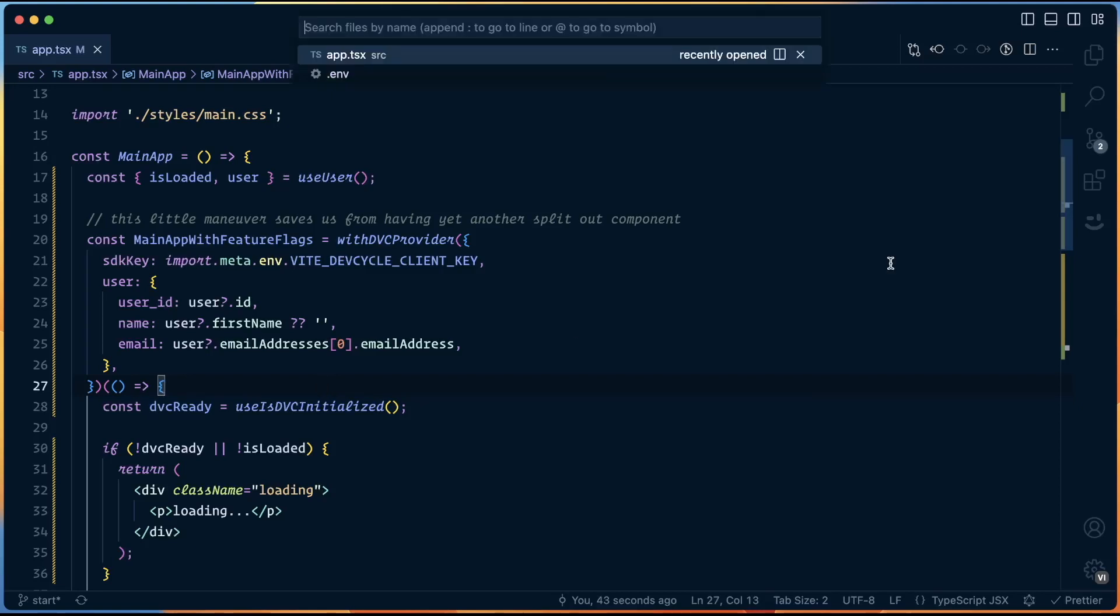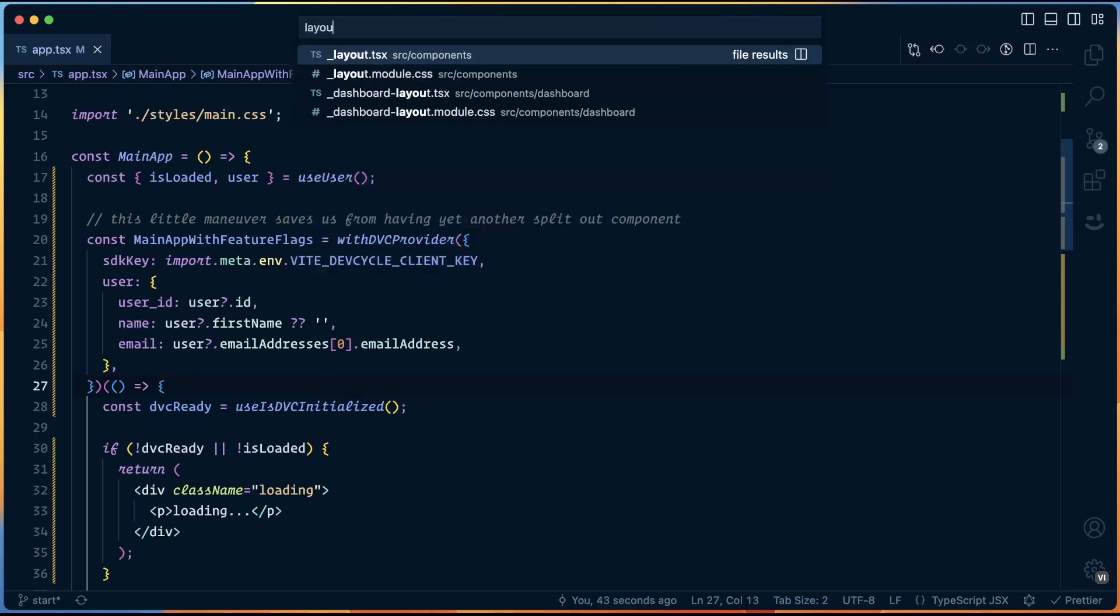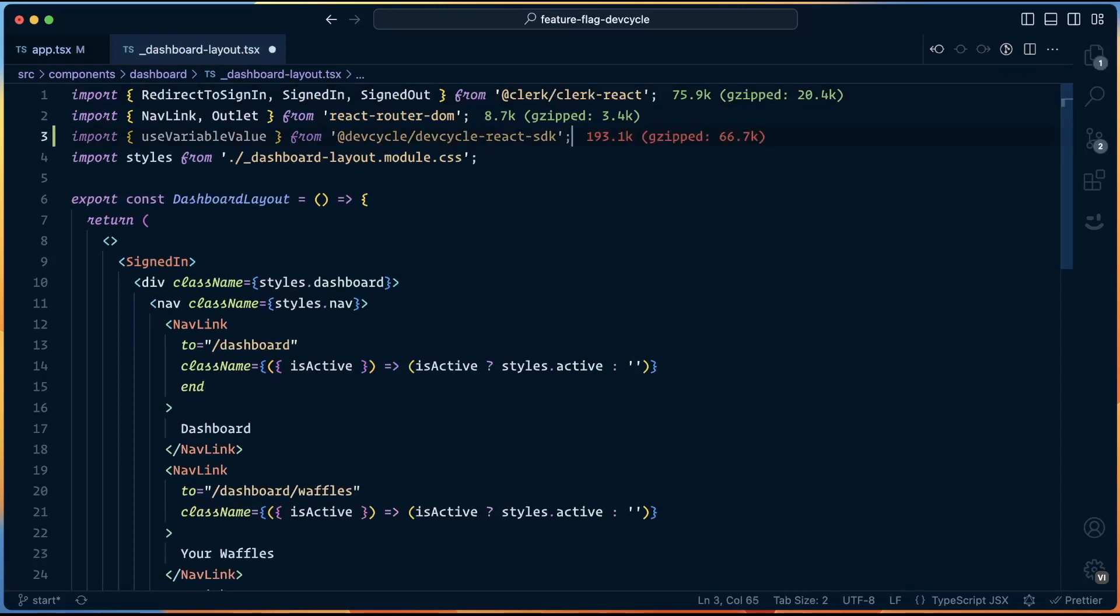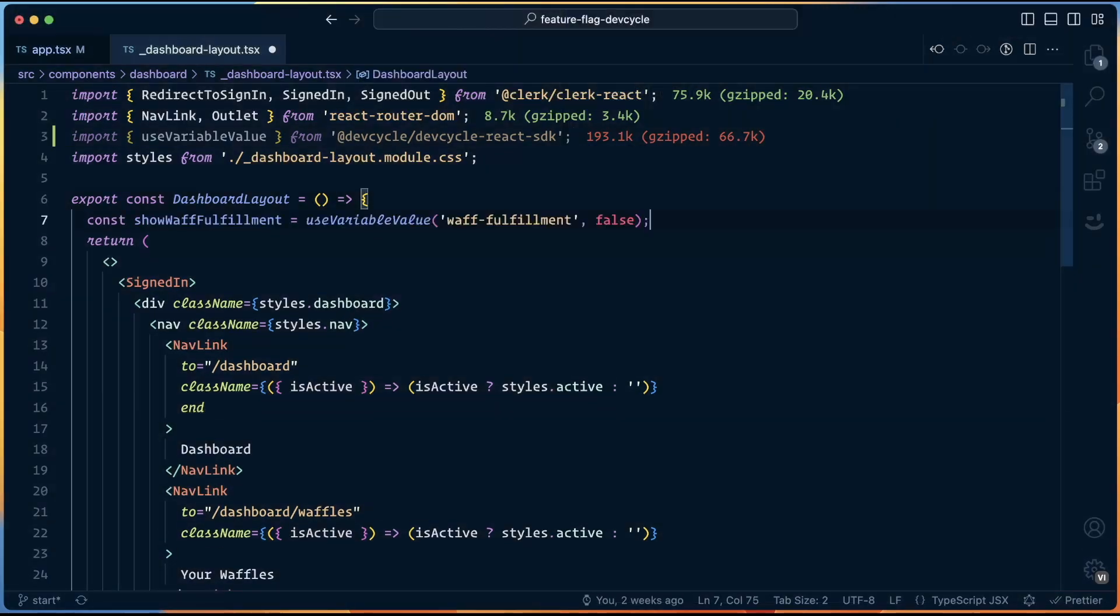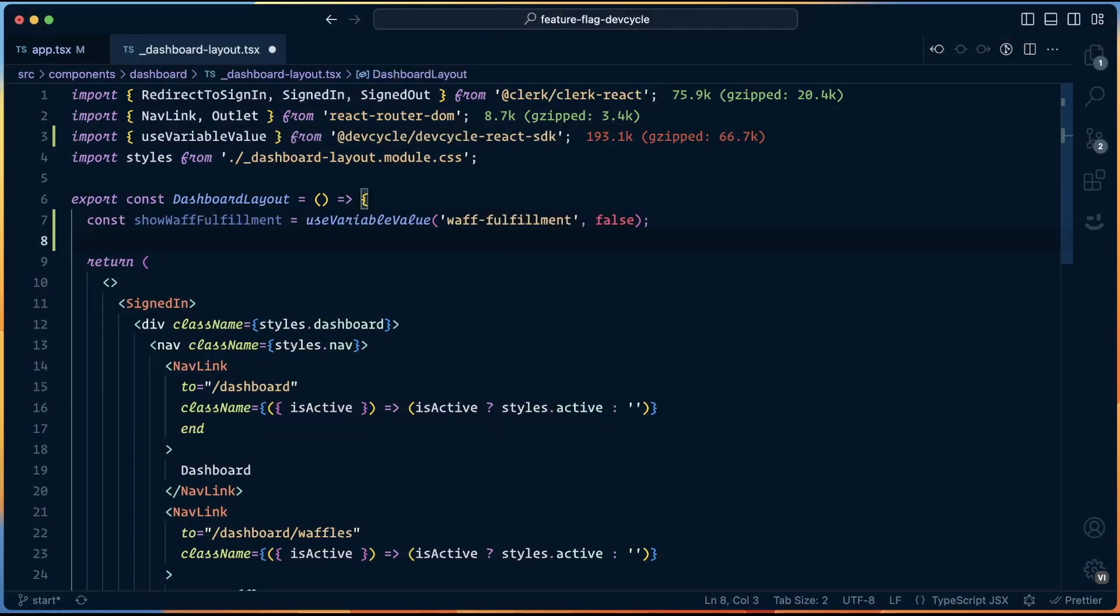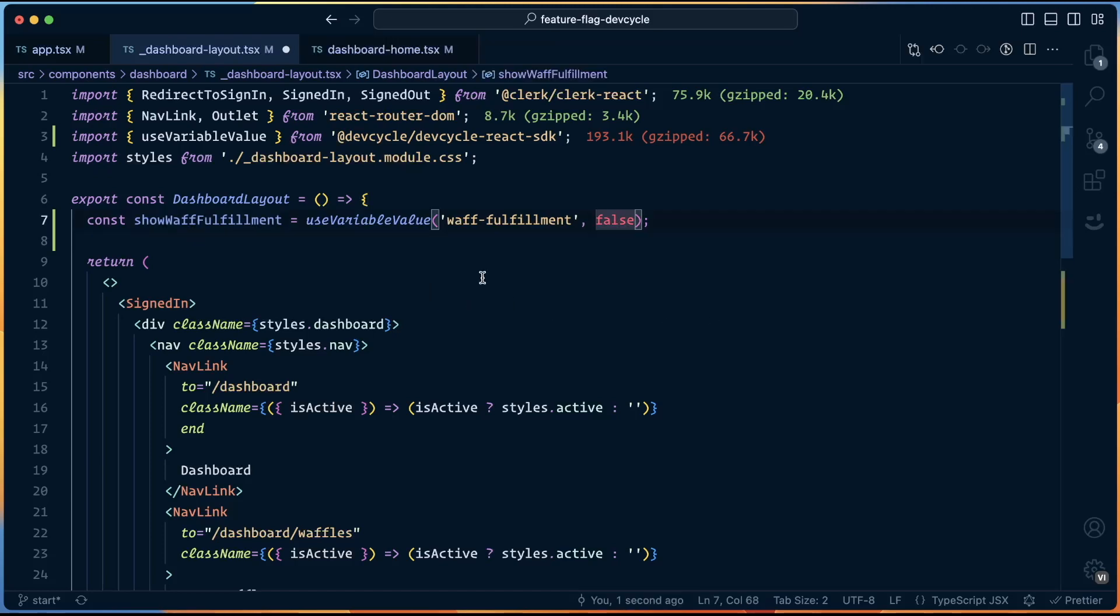To actually start feature flagging, let's open up the dashboard layout. We'll bring in a new hook called useVariableValue. This is how we check with dev cycle, whether or not a feature flag is set for a given user. We drop this at the top of any component where we want to use it as long as that component is wrapped in the dvcProvider. This hook goes and checks dev cycle for the value of a given feature flag for the currently logged in user. And this is the magic of all of this.